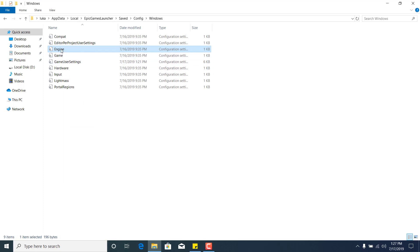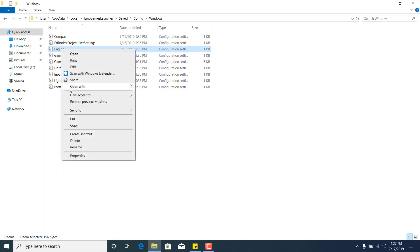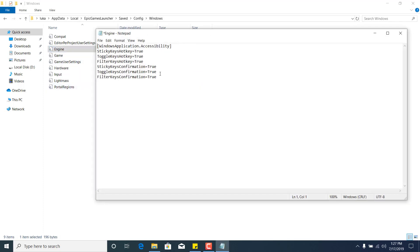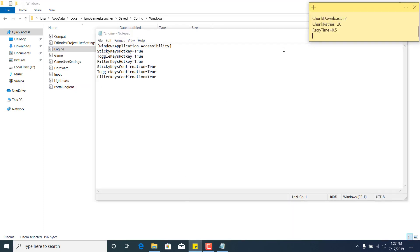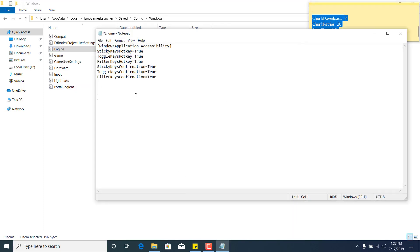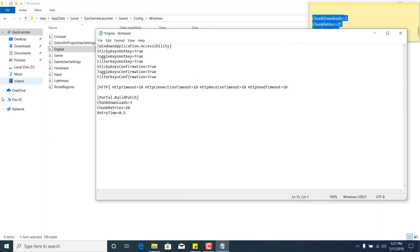Now right-click on Engine again, click on Open With, and click on Notepad. Now what you want to do is just click somewhere in the bottom of the notepad file, go to the description of this video and copy the code and paste it in the Engine notepad file. It should look like this.